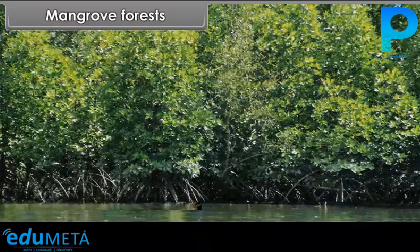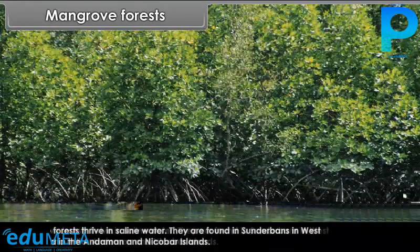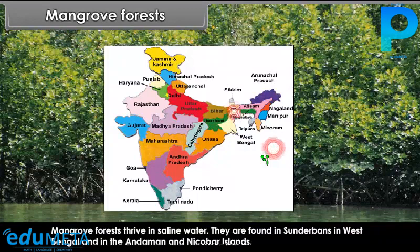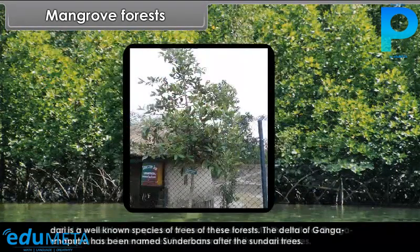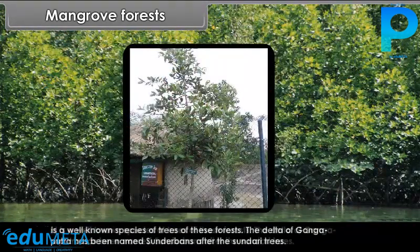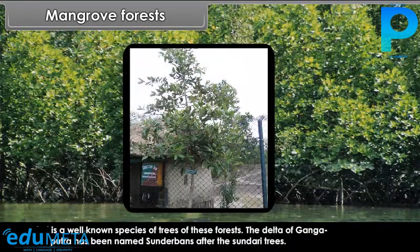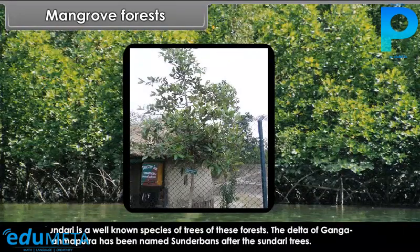Mangrove forests thrive in saline water. They are found in the Sundarbans in West Bengal and in the Andaman and Nicobar Islands. Sundari is a well-known species of trees of these forests. The delta of the Ganga and Brahmaputra has been named Sundarbans after the Sundari trees.